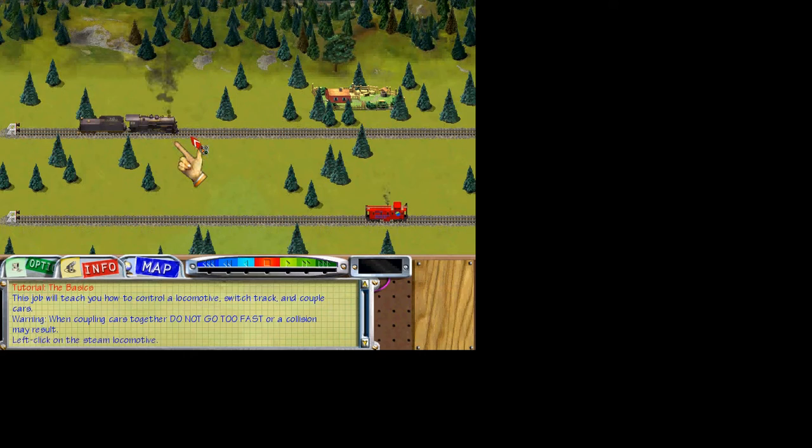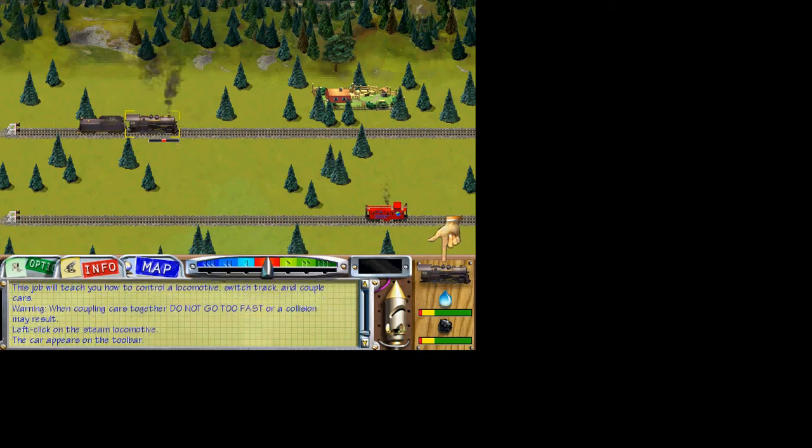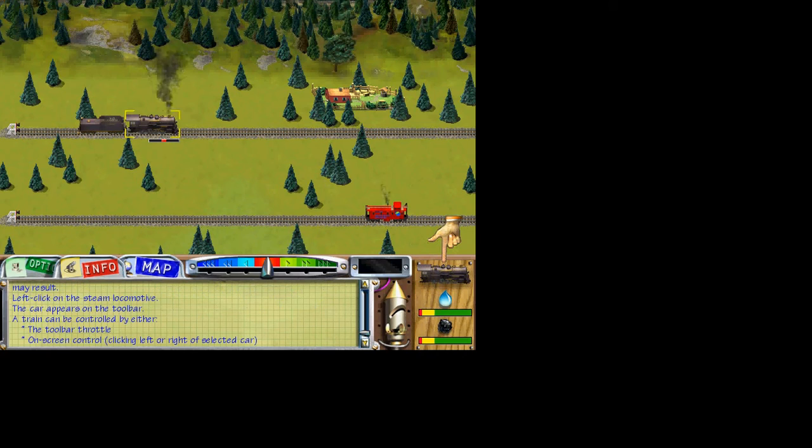First, select the steam locomotive. Simply click on it. The locomotive appears on the toolbar at the bottom right of the screen. A train can be controlled by either clicking on the throttle or clicking on the left or right of the selected car.